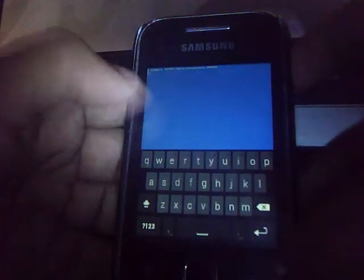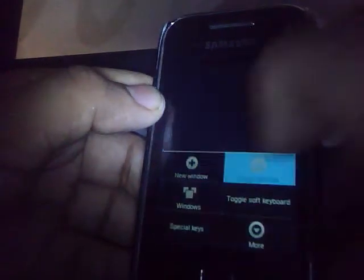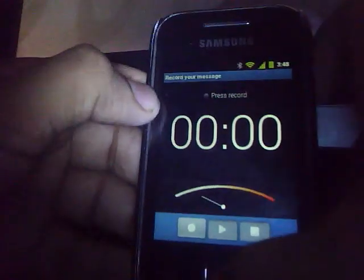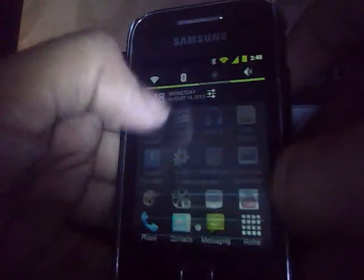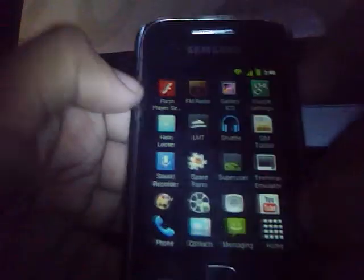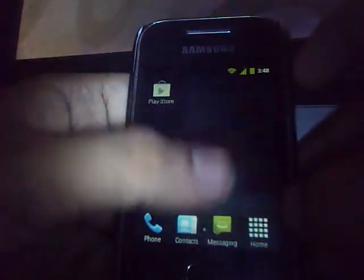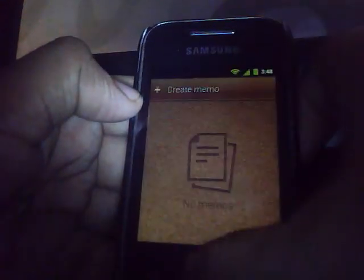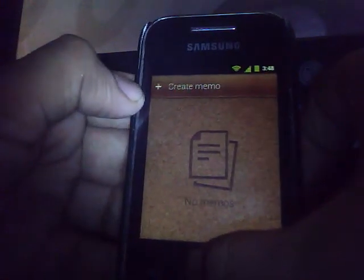Well, everything seems to work fine and the ROM is pretty awesome — you should also give it a try. You get the sound recorder obviously, and the memory application with a very rough background.